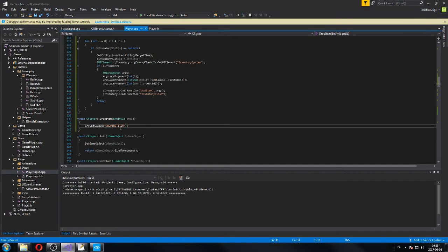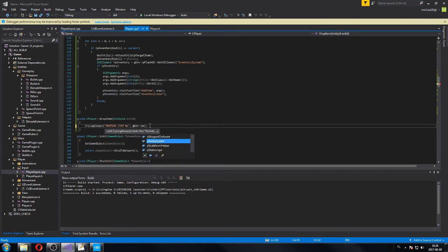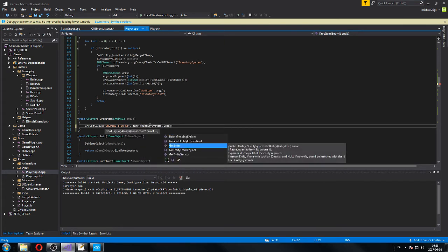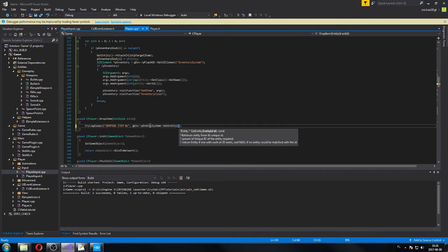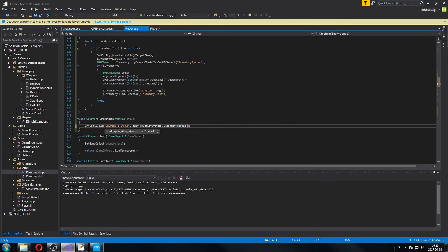Dropping item. We can actually do item name — name of the item. It's gonna look like a very cool message. So we're going to do: G environment, get entity system, get entity, and ID, get class, get name. Cool, very cool.